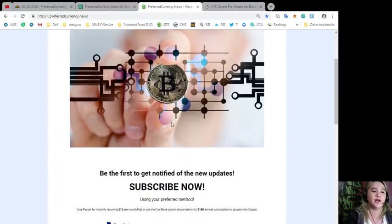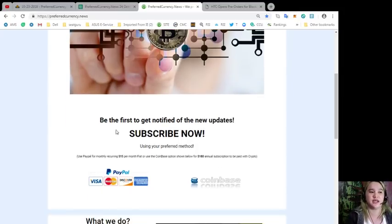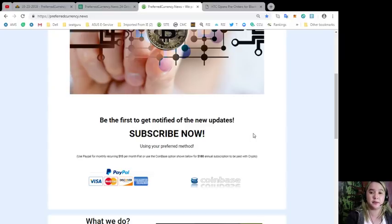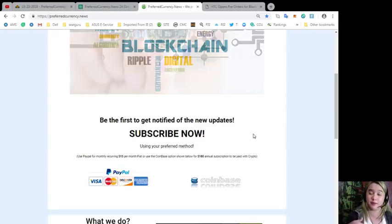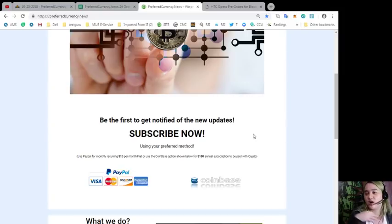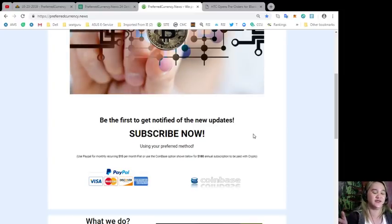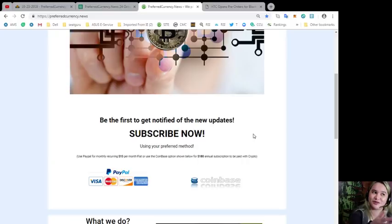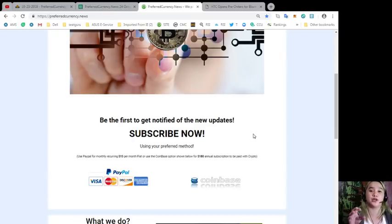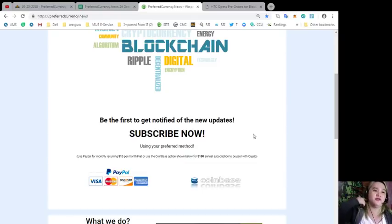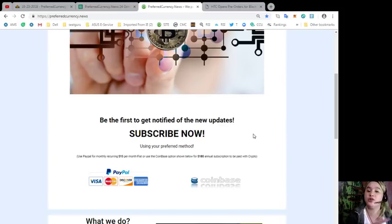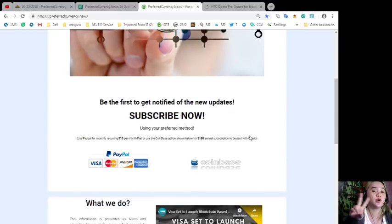If you subscribe to this website, you will be the first to get notified of the new updates. Even if you're watching this video, if you are one of our subscribers, for sure you already knew the news or you already read the news that I shared on this video, because that's the advantage of being a subscriber to preferred currency news. You will be the first one to get notified. I think it's 12 hours before we post videos about the news. It will be via email. We will be sending you newsletters, but don't worry, we will not be sending spam messages.